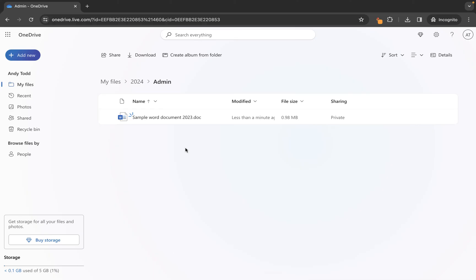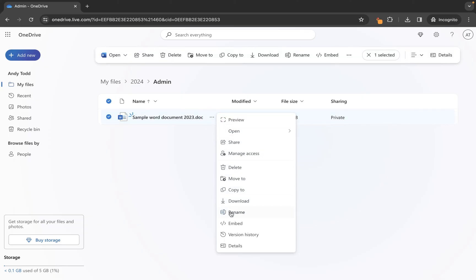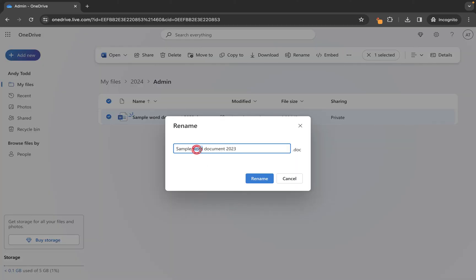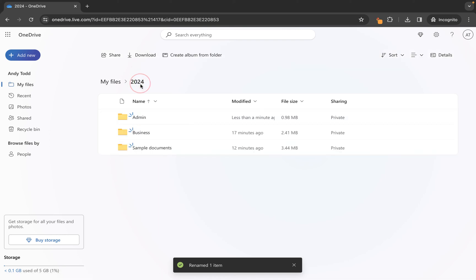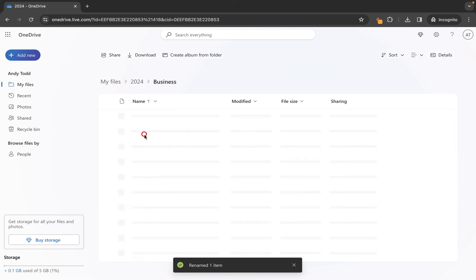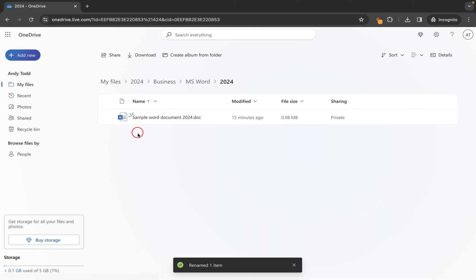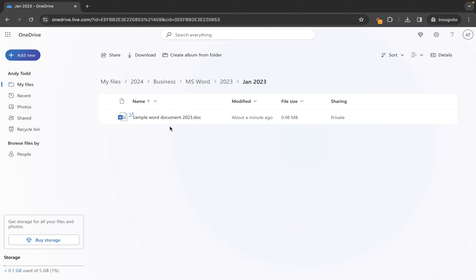It is worth noting that although we've copied this across, it's not a live copy. So if I make changes to this particular file — for example, I use the Rename option and call this one Document 2023 and click Rename — we've made a change to this document. However, if I go and take a look at the other document that we copied from, you'll see it still has the same name as before. So we have two files which are now independent of each other.